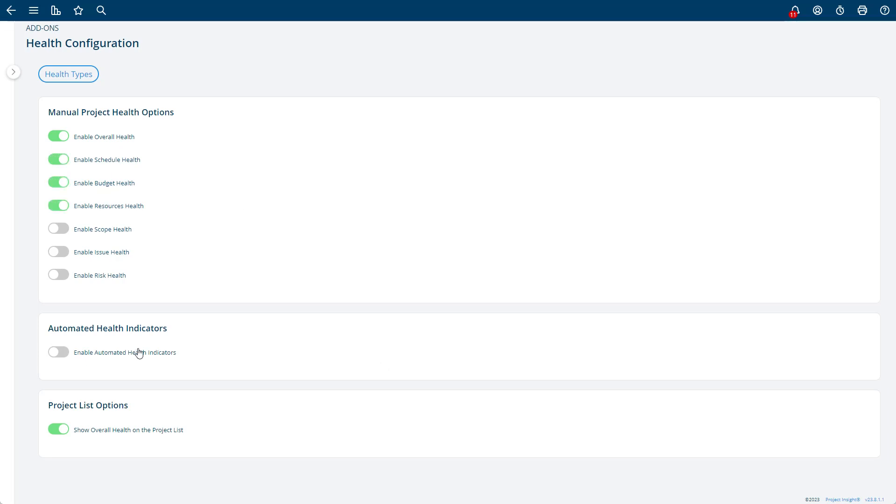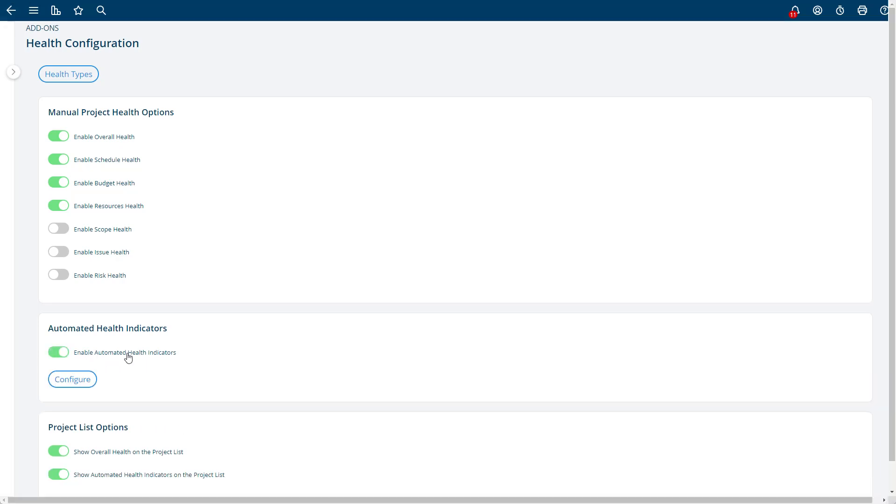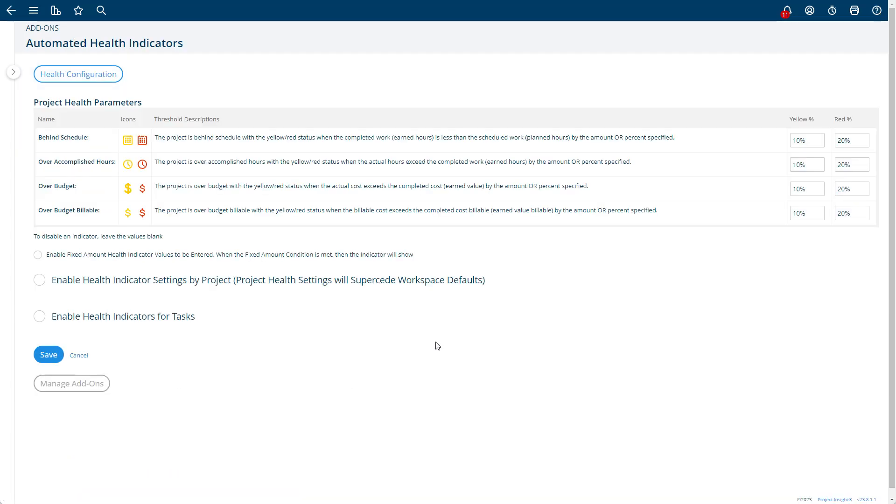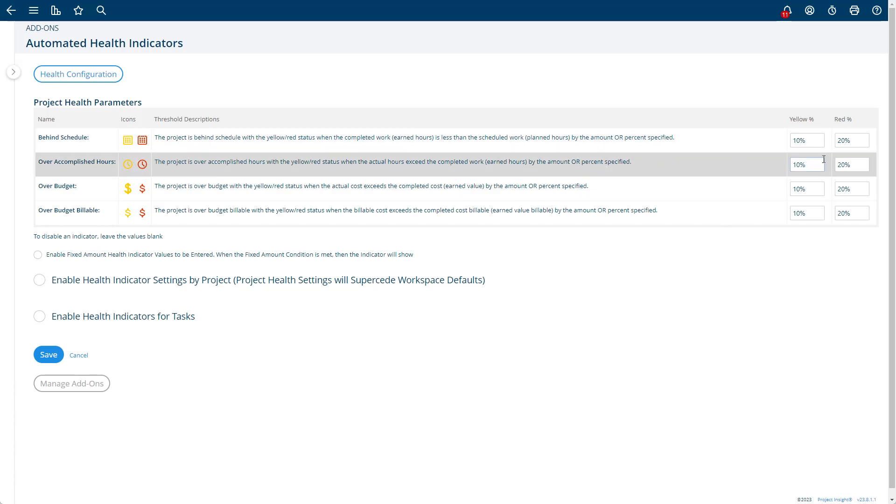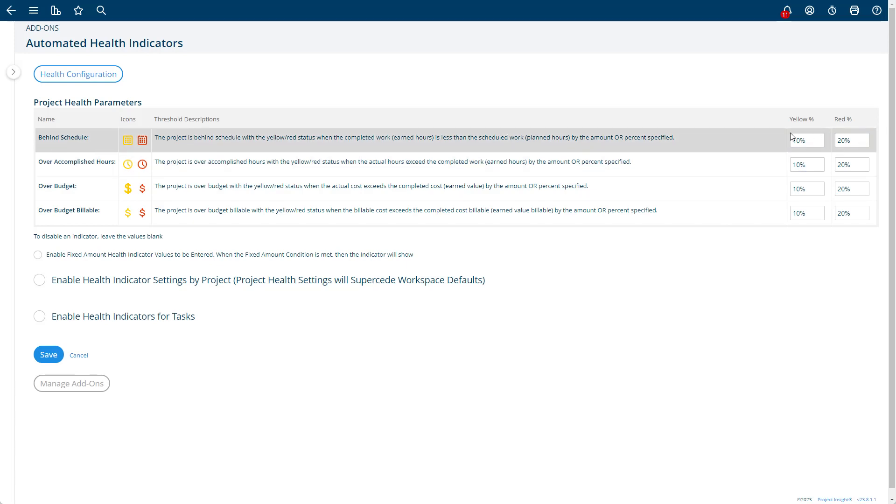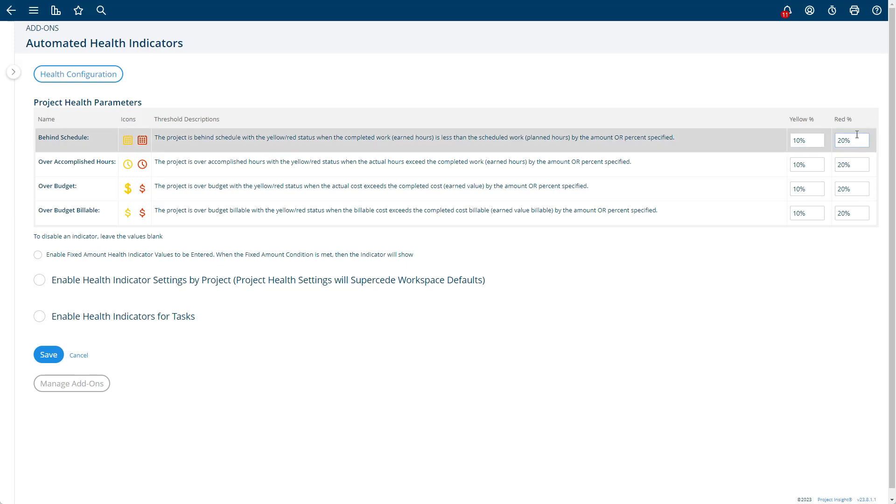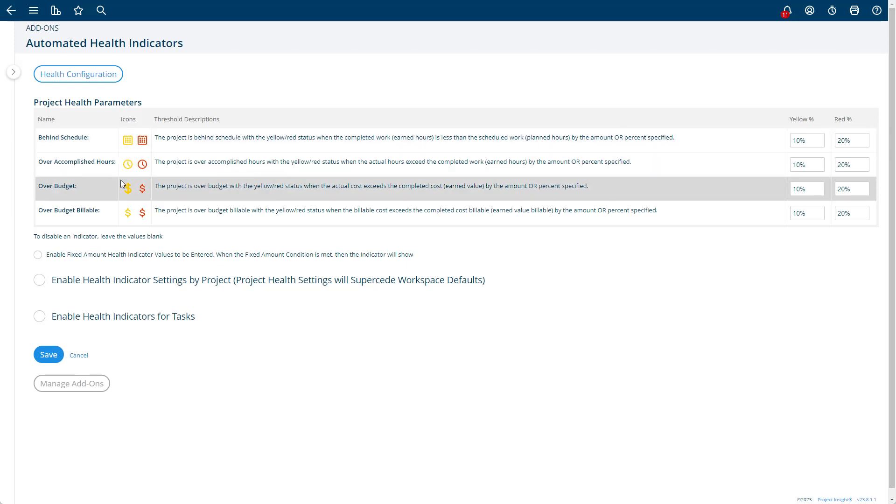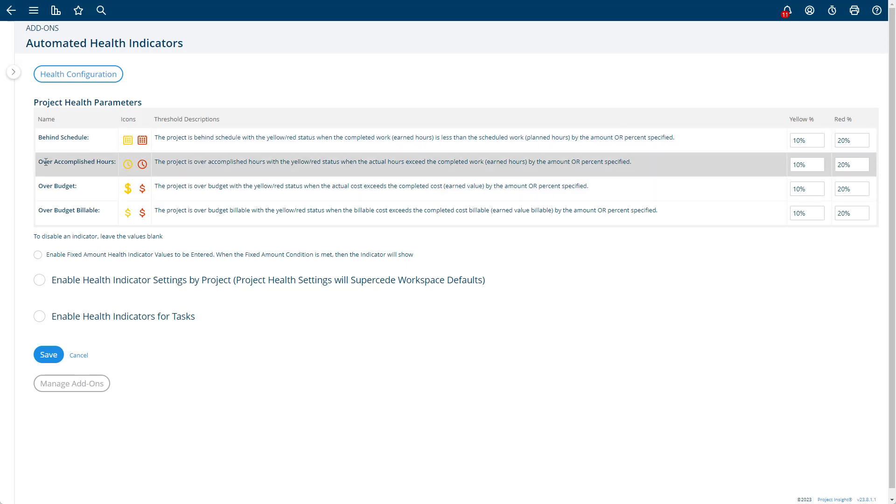The other option here is enable automated health indicators. What that does is, if you have these on, you can configure automated health indicators to say that when a project is behind schedule by 10%, it's yellow, or 20%, it's red. If it's over-accomplished hours, that means your actual hours exceeds what you've completed by 10 or 20%, it could be yellow.